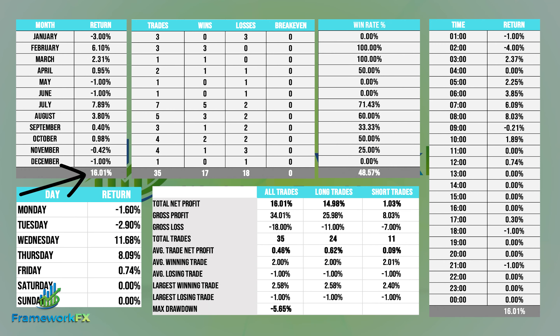As you can see, it returned 16.01%. So it did return a profit, which is always a good thing — we're always happy with that. Don't forget, it was on the pound/dollar from July 2020 through to June 2021 — so the previous 12 months. Just on one pair, it's brought us in 16%, and that's a positive.